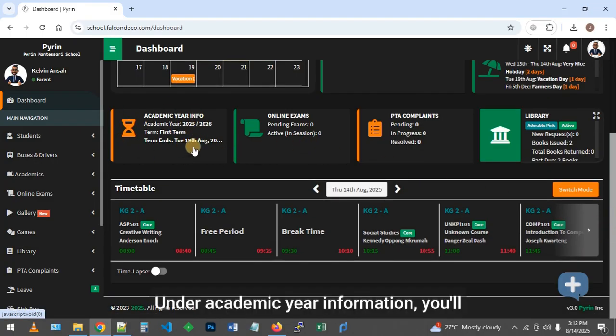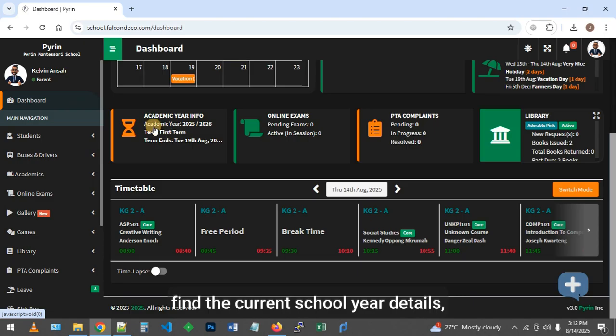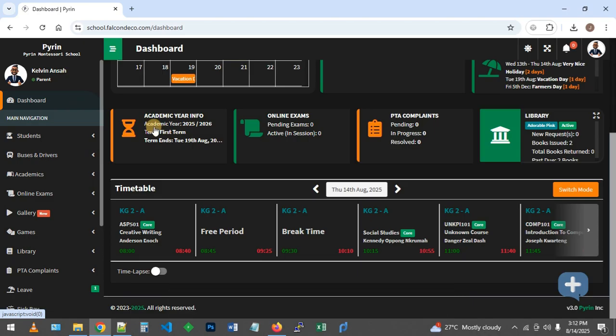Under academic year information, you'll find the current school year details, including vacation dates.